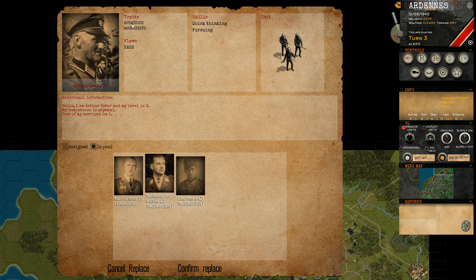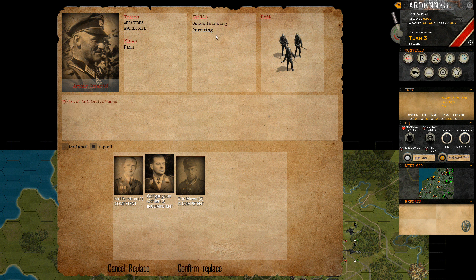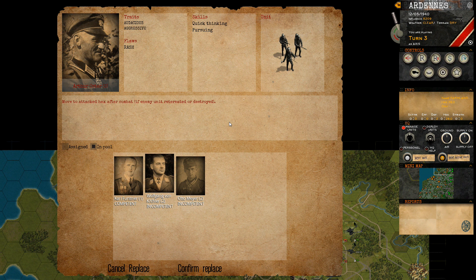Each commander has zero to a few flaws depending on competence level, and also a list of skills that usually give nice bonuses to the unit — such as initiative bonuses or other bonuses that can be used on the battlefield. You can also at any point choose to replace a commander.